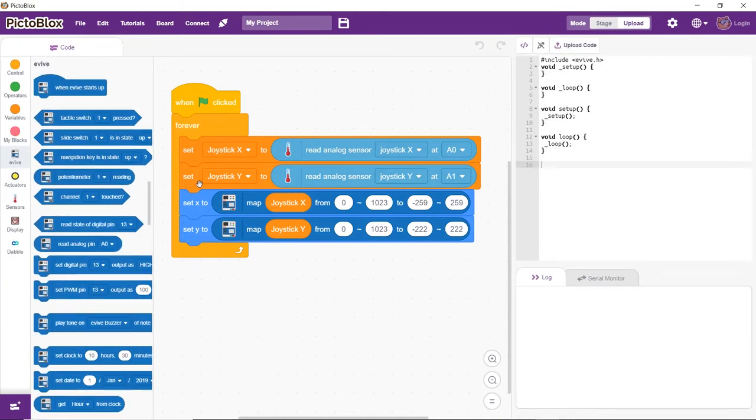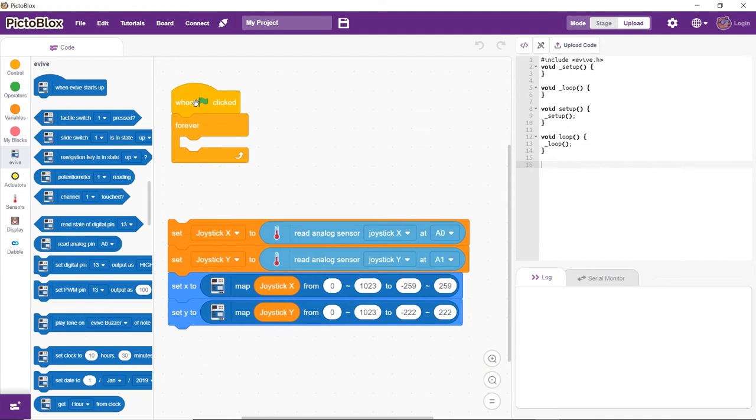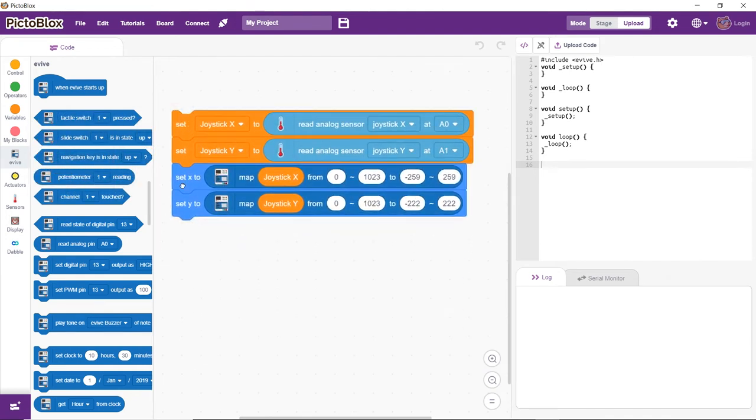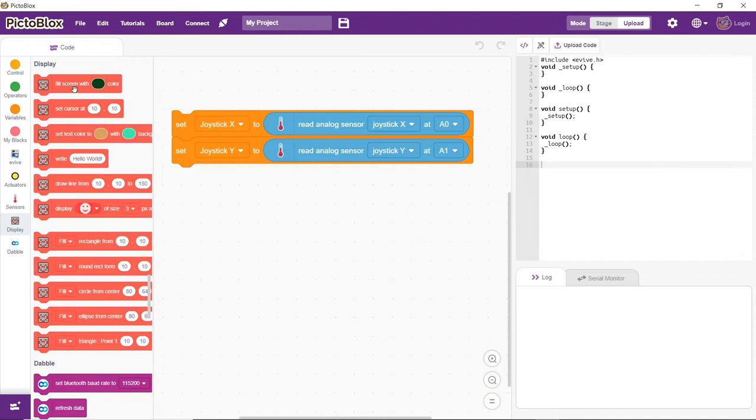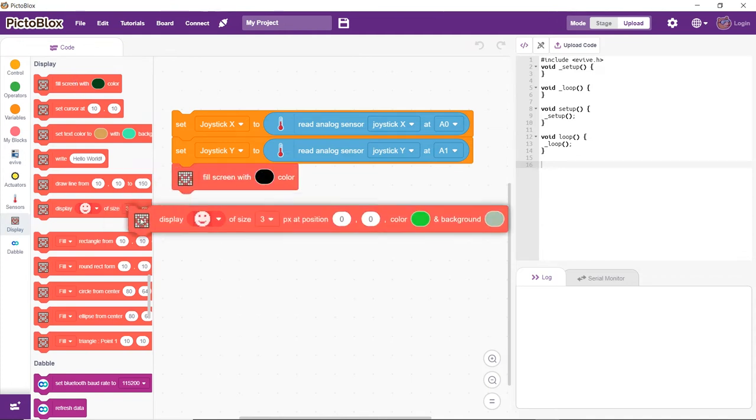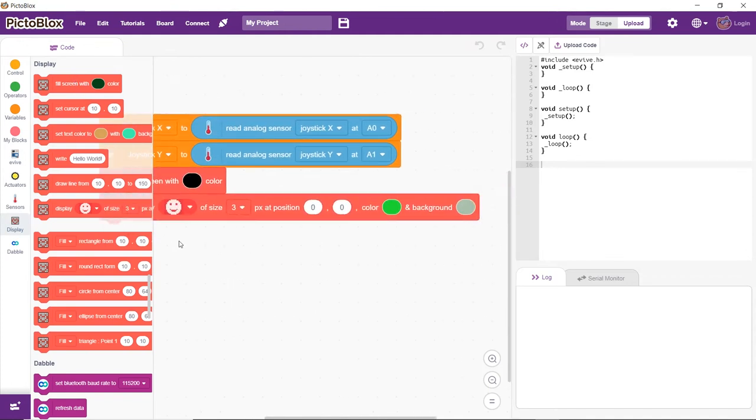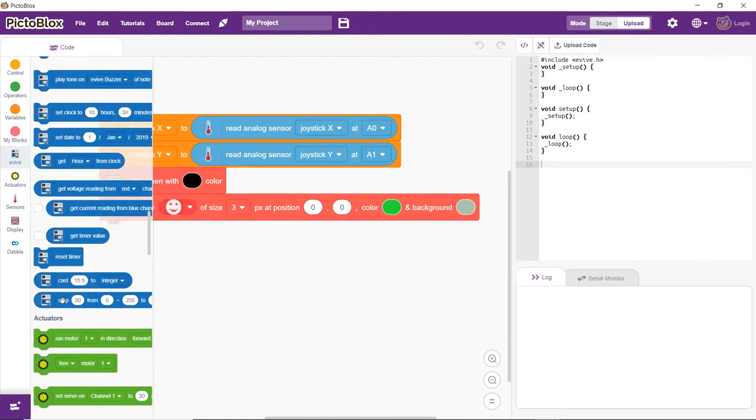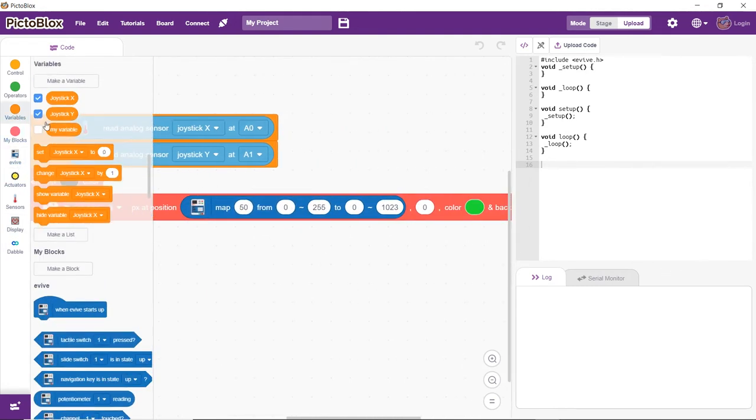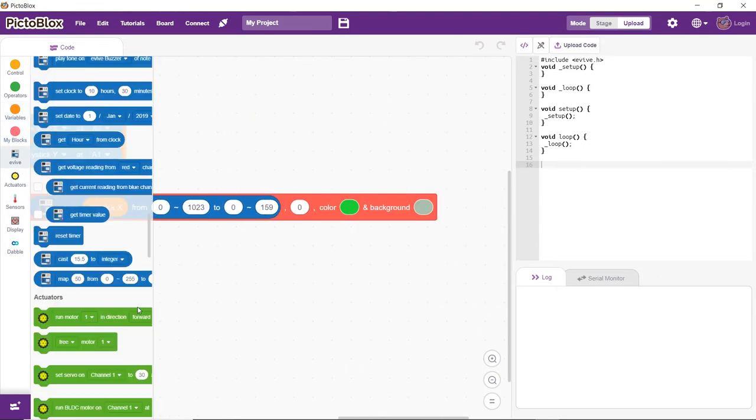Now, we will create a script to make an emoji move on evive's display by moving the joystick. We will use the same variables we created for the previous script for storing the values obtained from the joystick. Now, let's set the screen color as black and display the emoji at the position obtained from the joystick. We will need to map the values obtained from the joystick in terms of the screen coordinates to display the emoji.